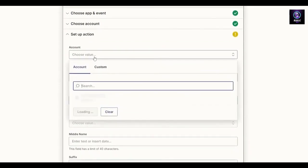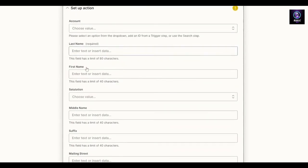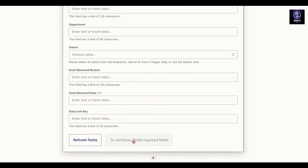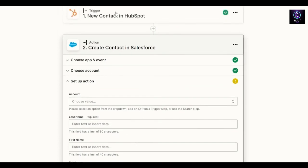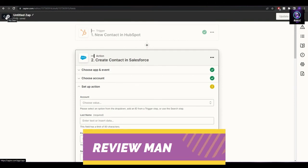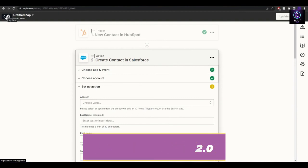Choose your account, click continue, then add the account details — last name, first name, middle name, suffix, and any other fields. Once all the fields are entered, you're good to go. Those are the two ways to integrate Salesforce with HubSpot. I hope you enjoyed this video — let me know any questions in the comments below, and I'll catch you in the next video. Take care and goodbye.